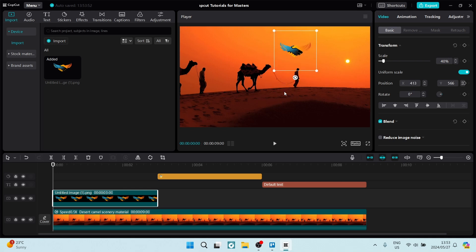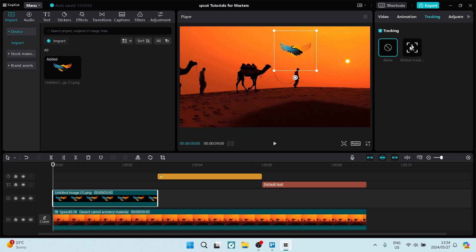So once it's in position, we can go over to the right-hand side, and you can see at the top it says video, animation, and tracking. Quite simply from here, we're going to click on tracking and we're going to now click on motion tracking.